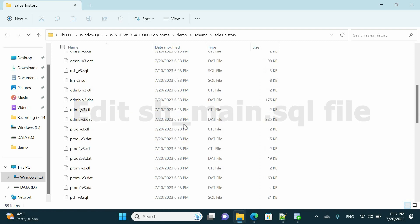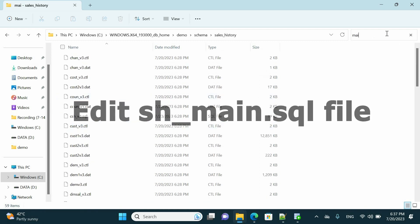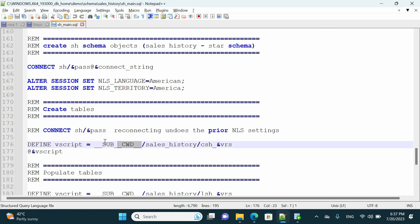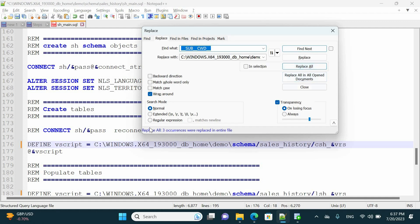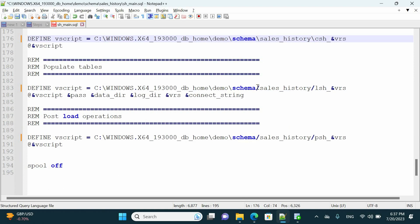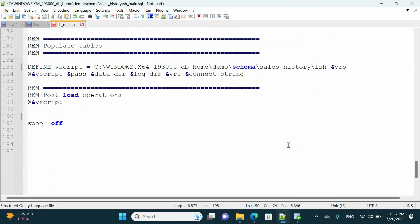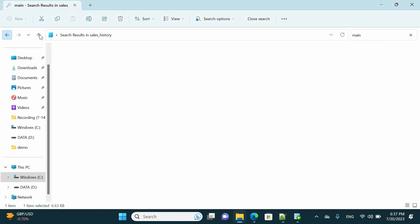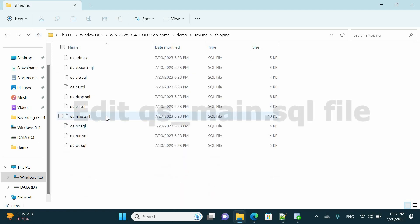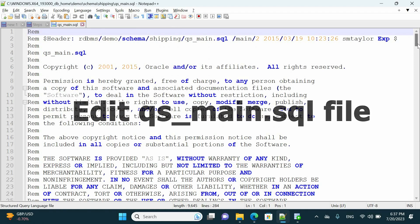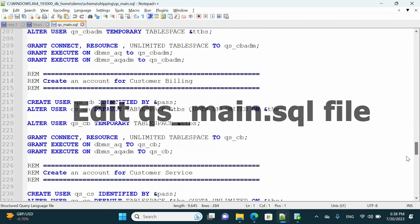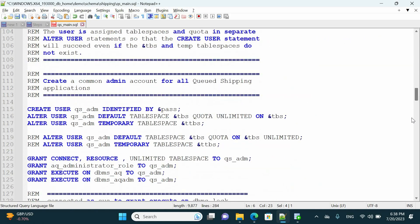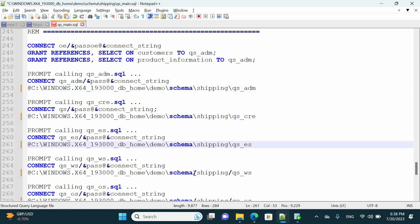In the Sales History folder, locate sh_main.sql and repeat the same process again. We now have only one file remaining to complete the editing phase. Go to the Shipping folder — this file is qs_main.sql. Update it and save. Then this step will be completed.